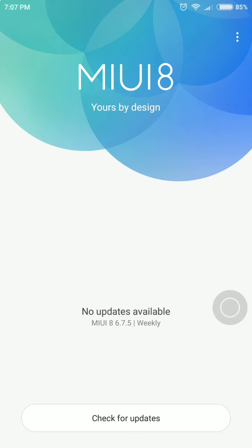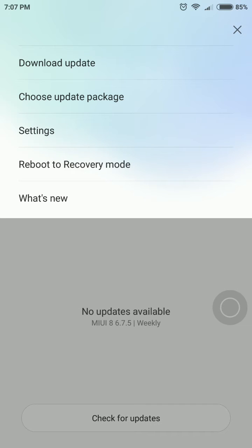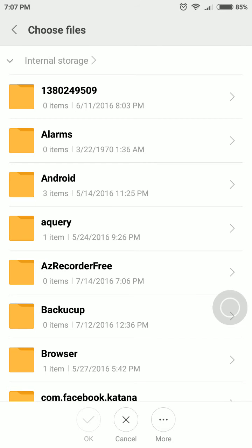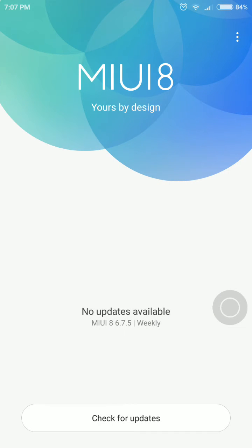Click on the three-dot icon and then choose the update package. Make sure you place your MIUI 8 developer global ROM in internal storage, then choose to update the package. In internal storage I have placed it in the download section — it's called MIUI HM Note 3 Pro Global 6.7.5. It says 6.7.5 but it is actually the MIUI 8 ROM.